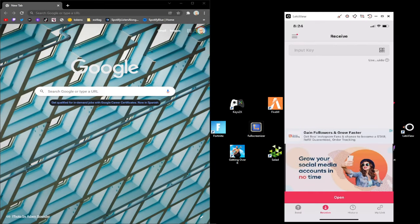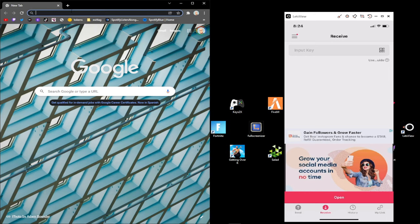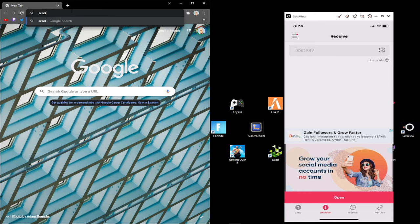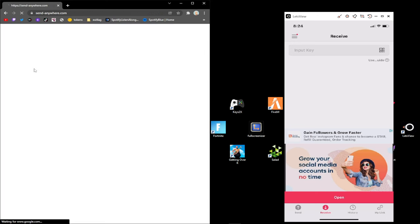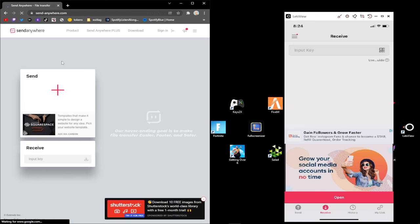In this video I'm going to show you how to send videos from your PC to your phone. First, type in Send Anywhere on Google and click the first link. You could download the app or just use the website. I just use the website and bookmark it.